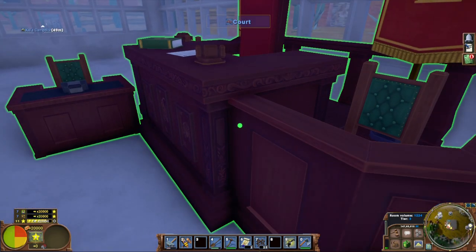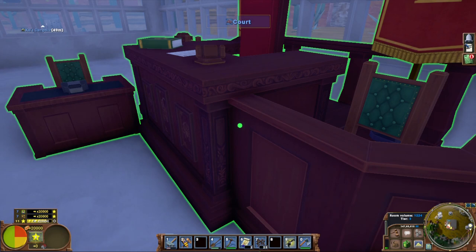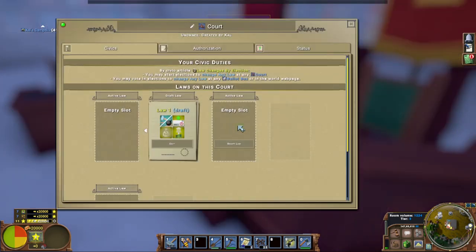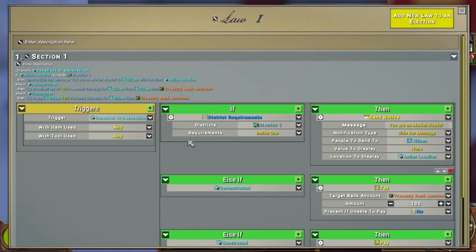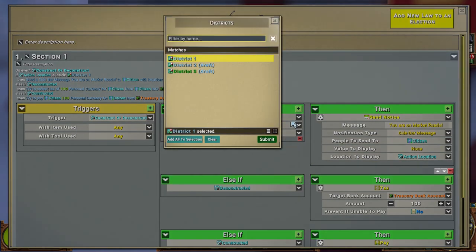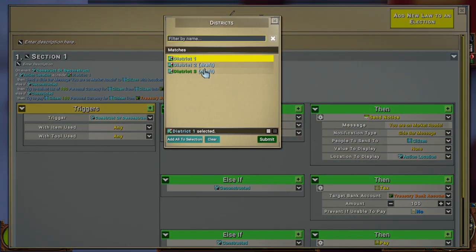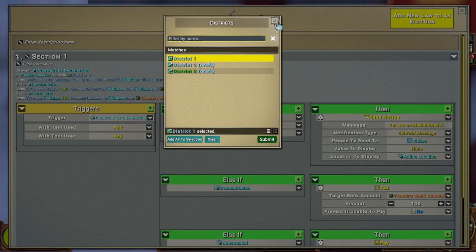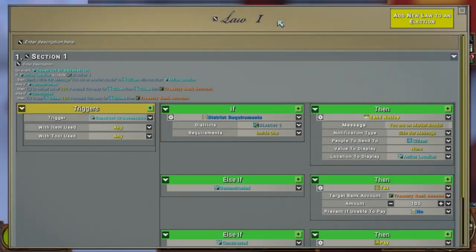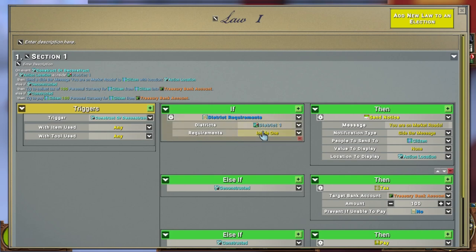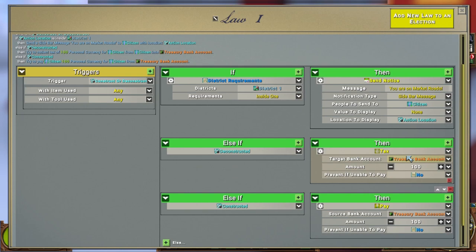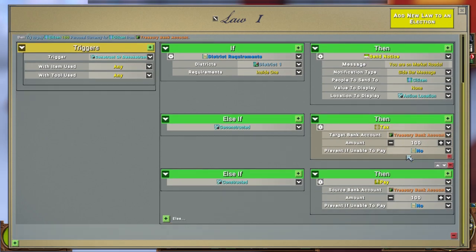What this is useful for: if you want to give a tax break to people within your market district, you can very easily make a law and put in district requirements around that and give people tax breaks. If they sell on that district, or let's say you want to tax people for building a shop, you can make a deconstruct or construct law and tax them or pay them based on what they make. So this is a quick example.